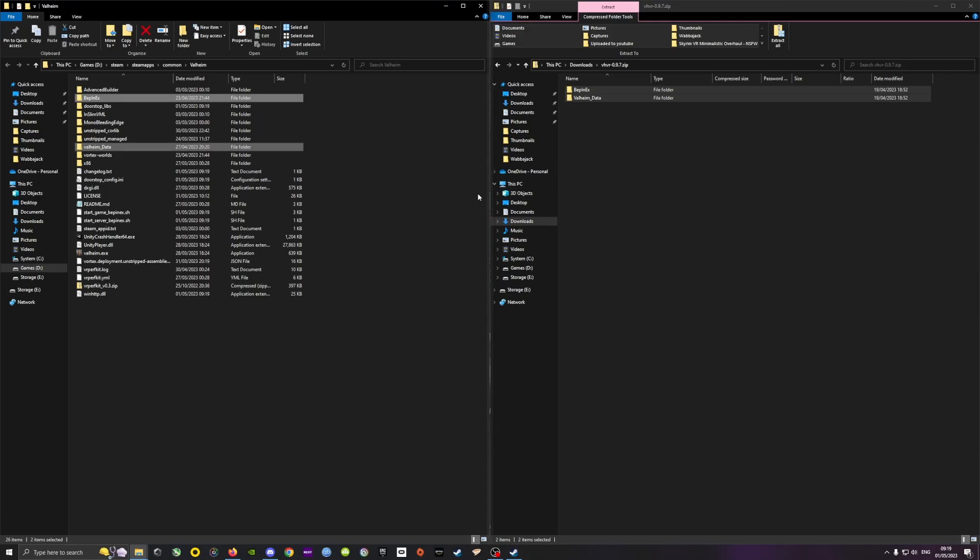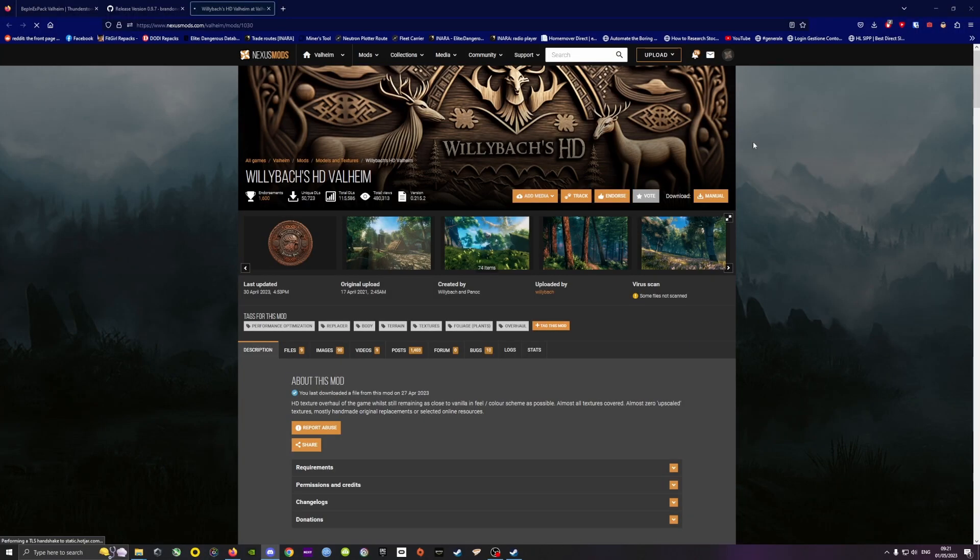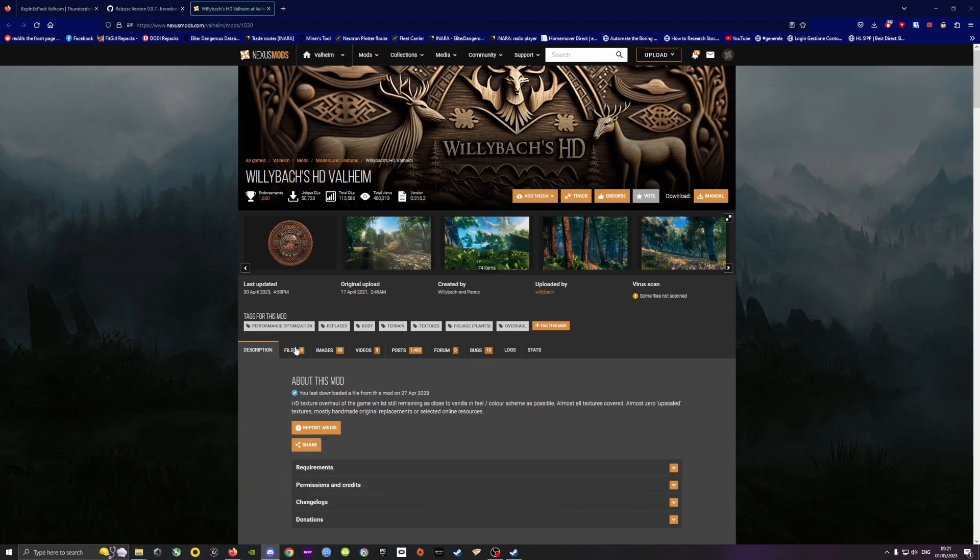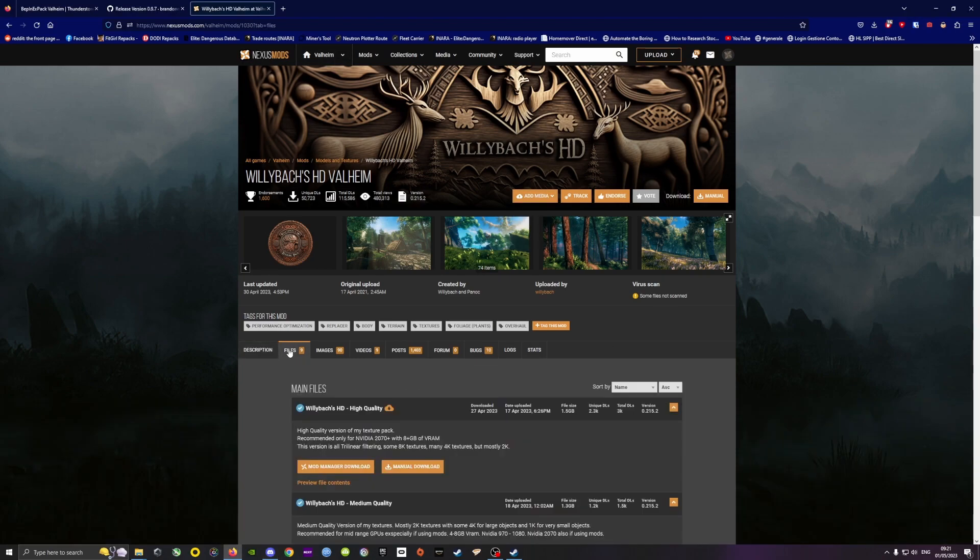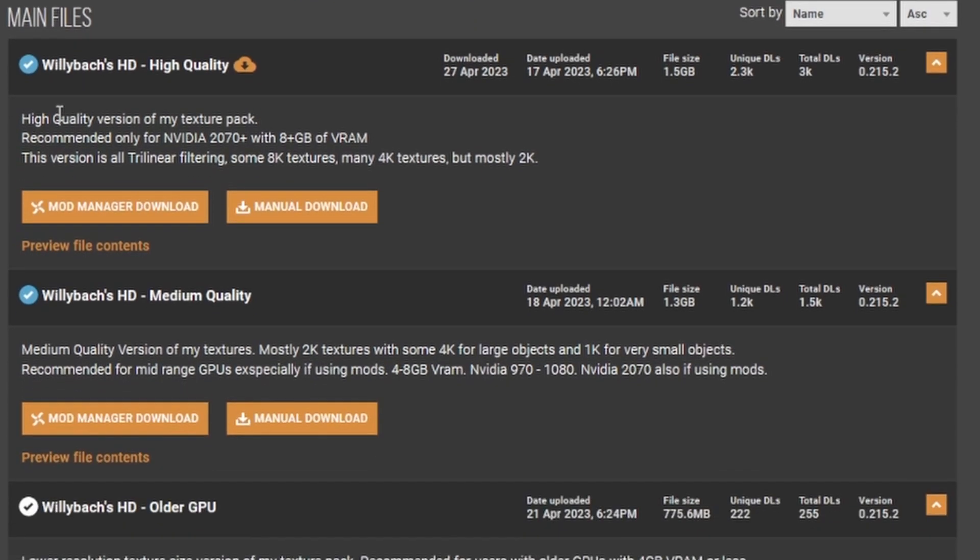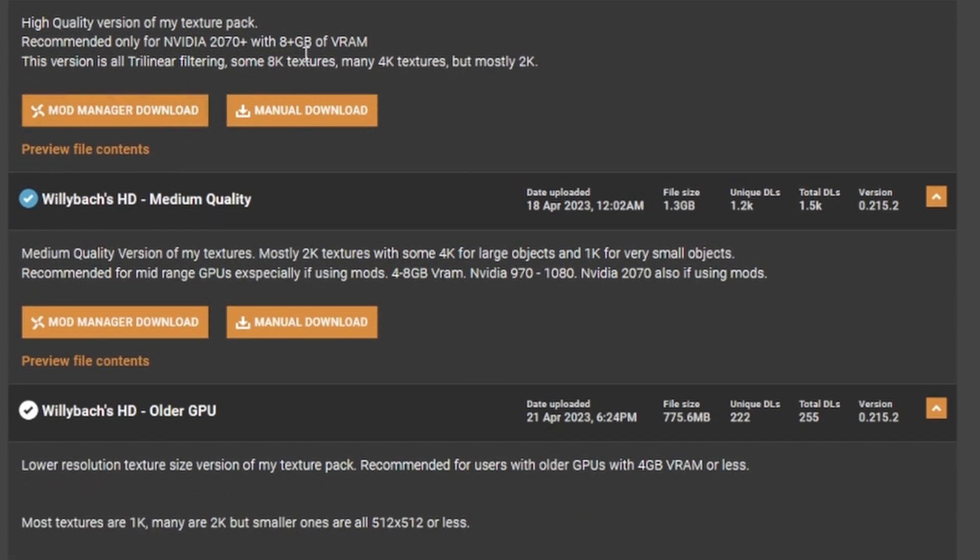which is the Willibach's HD Valheim. There are several versions of this mod. I downloaded the high quality texture, but if you have an older GPU I would recommend the medium quality.